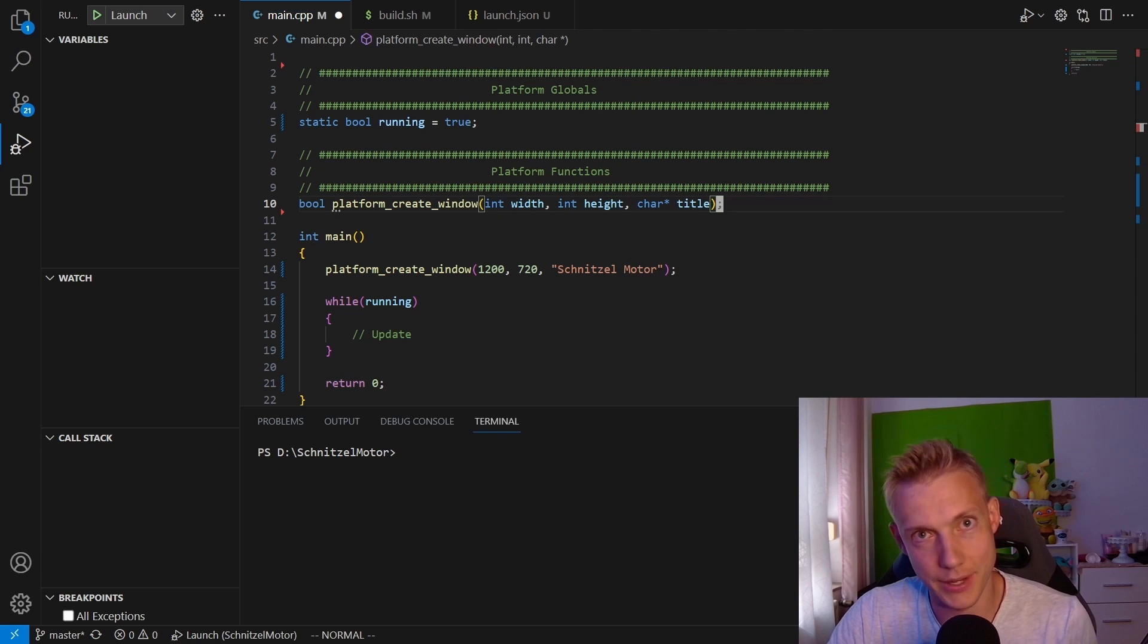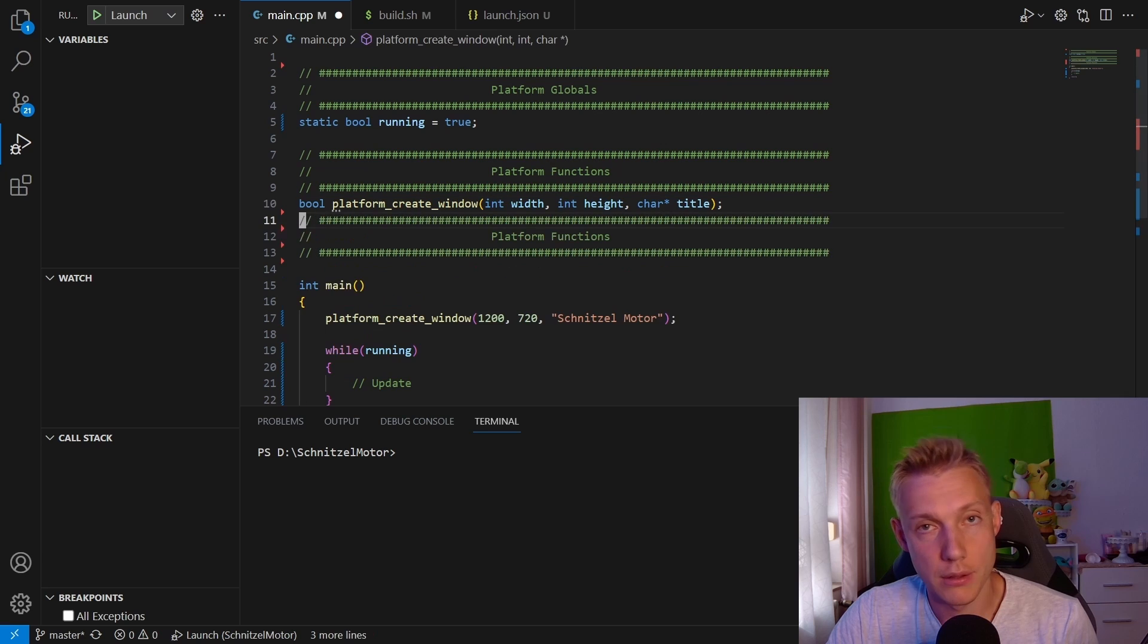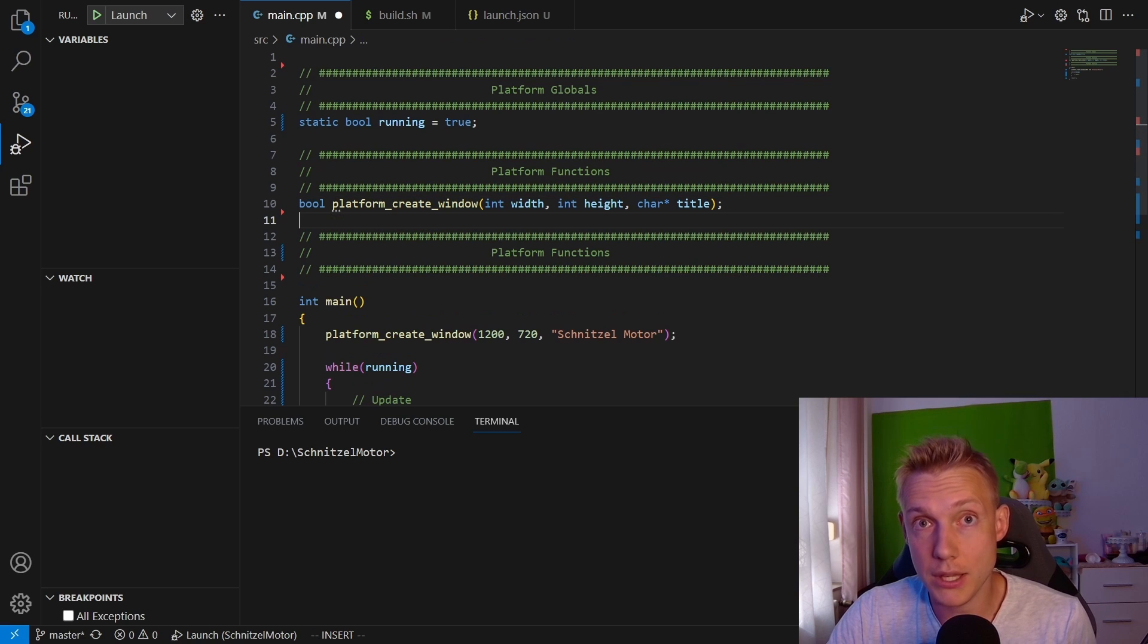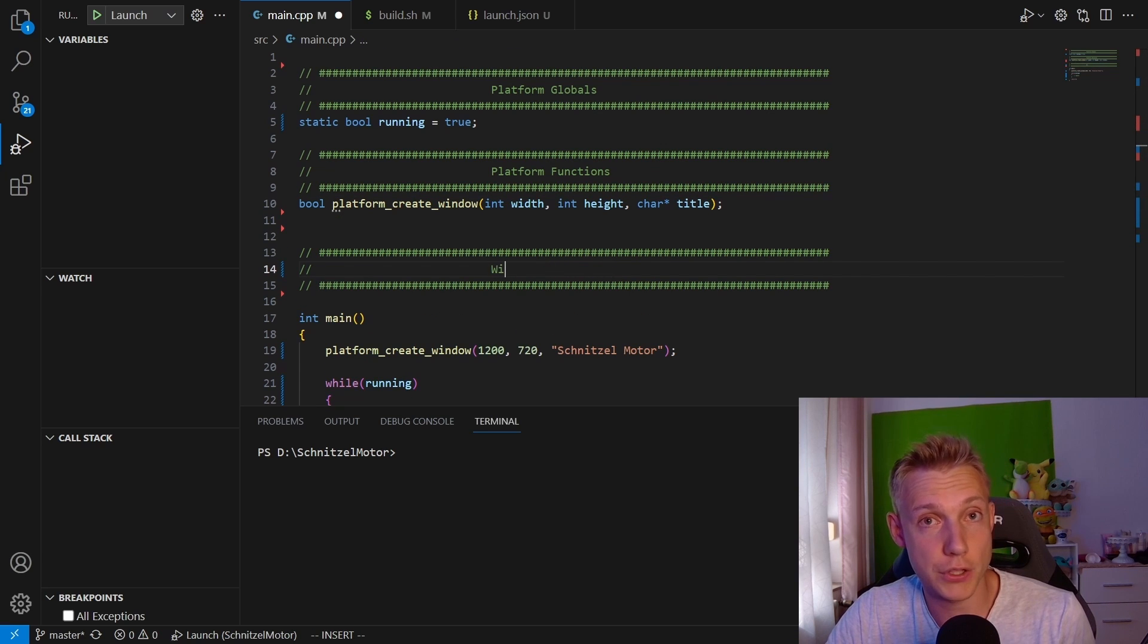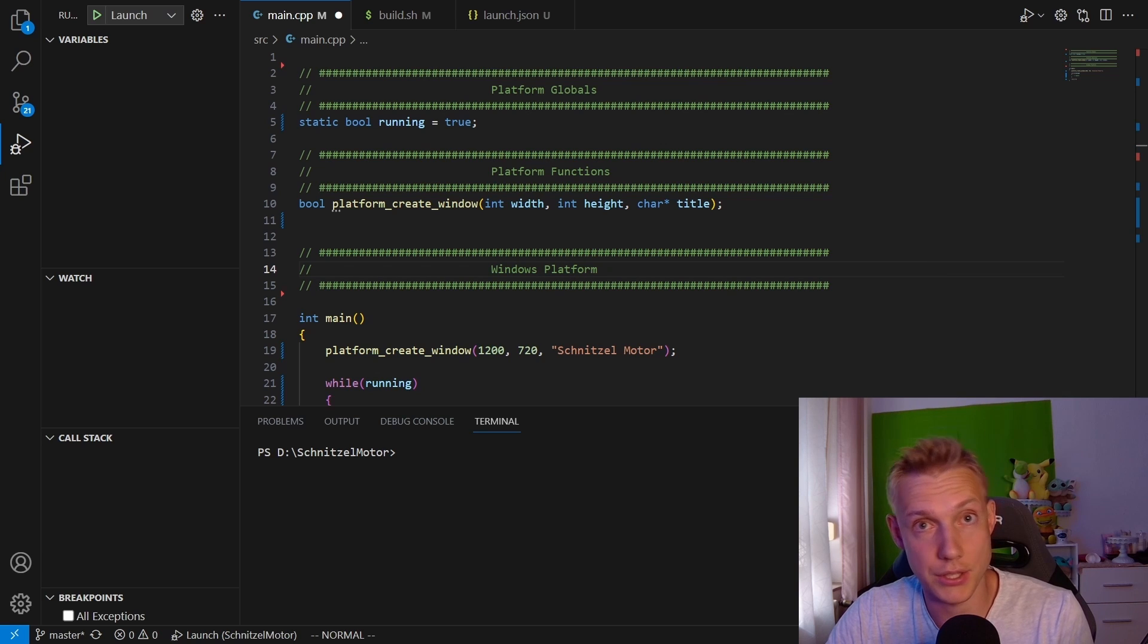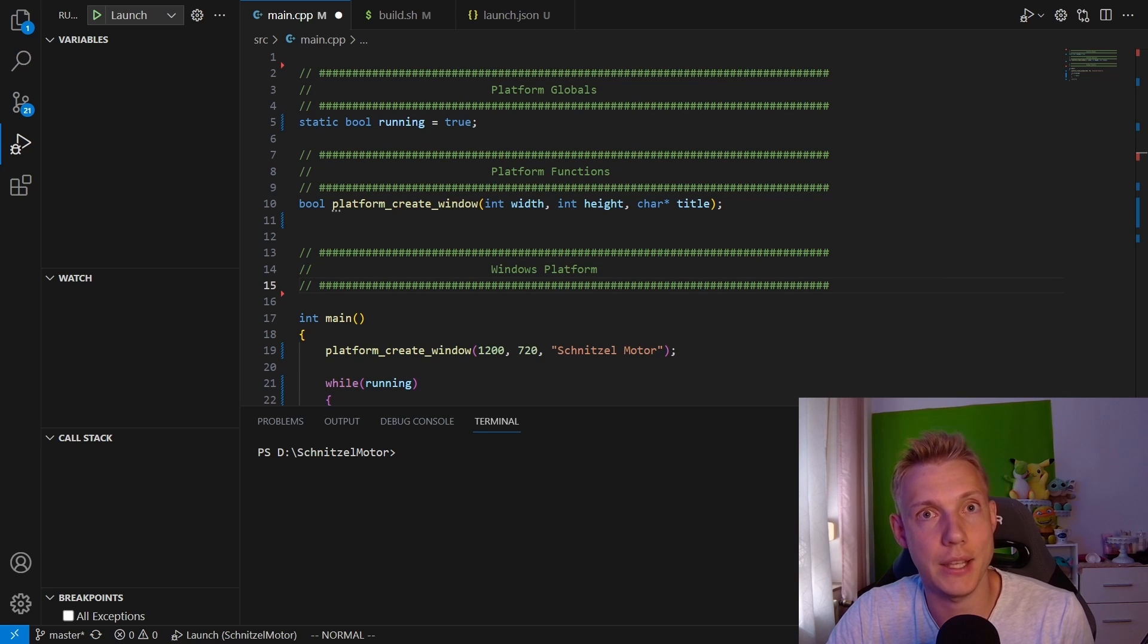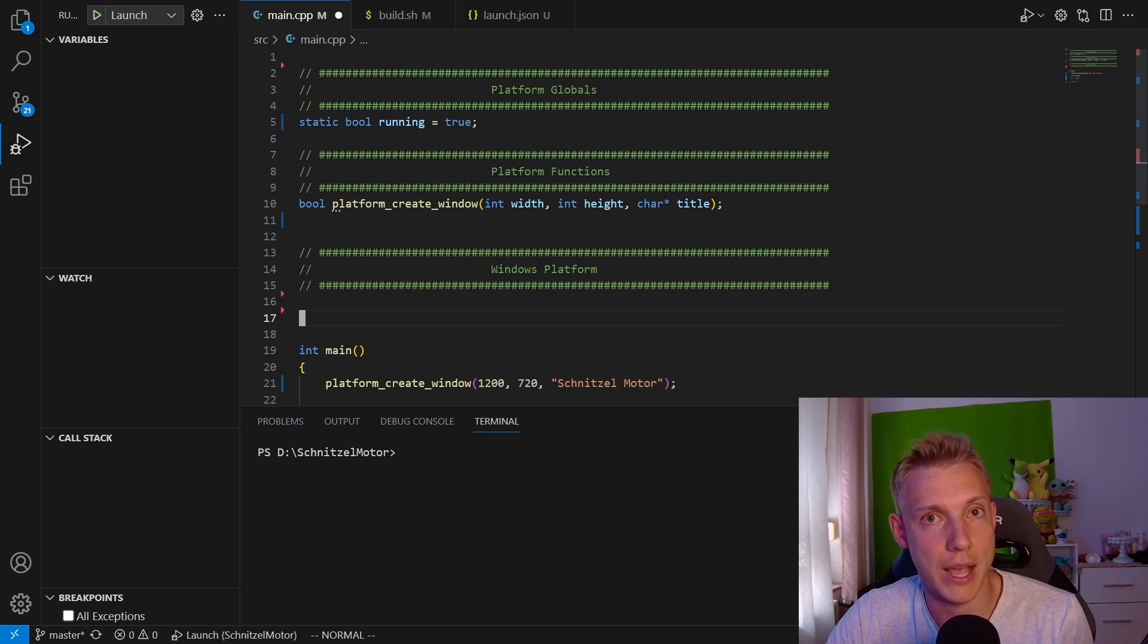Then we create yet another section that we call the Windows Platform. The reason why we do that is because we're going to have multiple platforms and the first one that we're going to implement is Windows. As you can see here, this main.cpp file is acting as a header file for all the platforms that we're going to add in later.